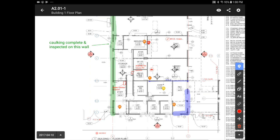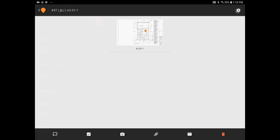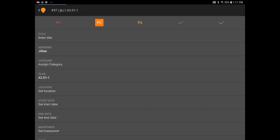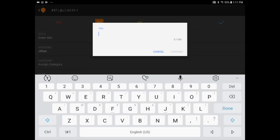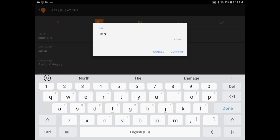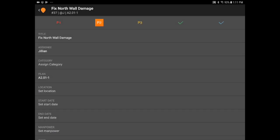Let's move on to creating tasks. Create a task by clicking on the top pin icon and tapping on the drawing. I am going to go to the settings to add a title to the task, Fix North Wall Damage. I can choose between priority 1, 2, and 3. The green check mark indicates that a task has been completed, and the blue check mark classifies that the task has been verified.